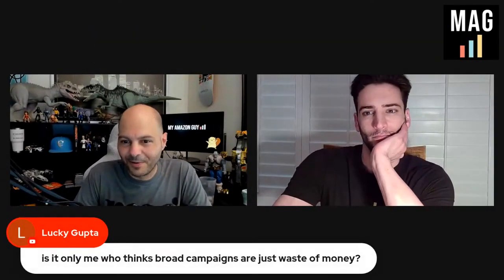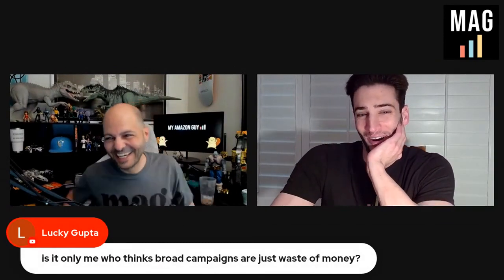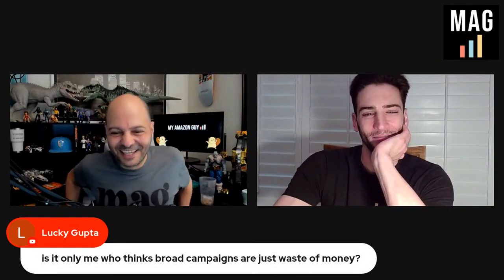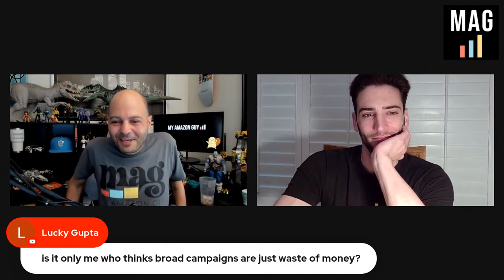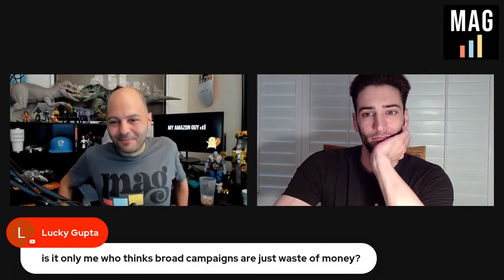That was fun. Brilliant. That was... I'm in awe watching that. Lucky, is it only me who thinks broad campaigns are just a waste of money?